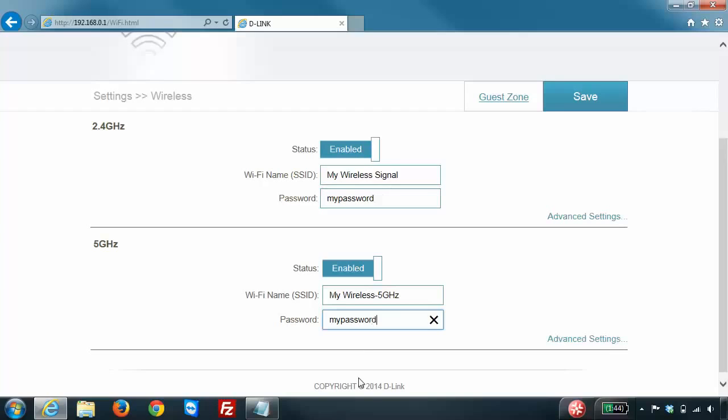I like to keep my passwords the same, however that's totally up to you. The only thing different I want here is my wireless network names.